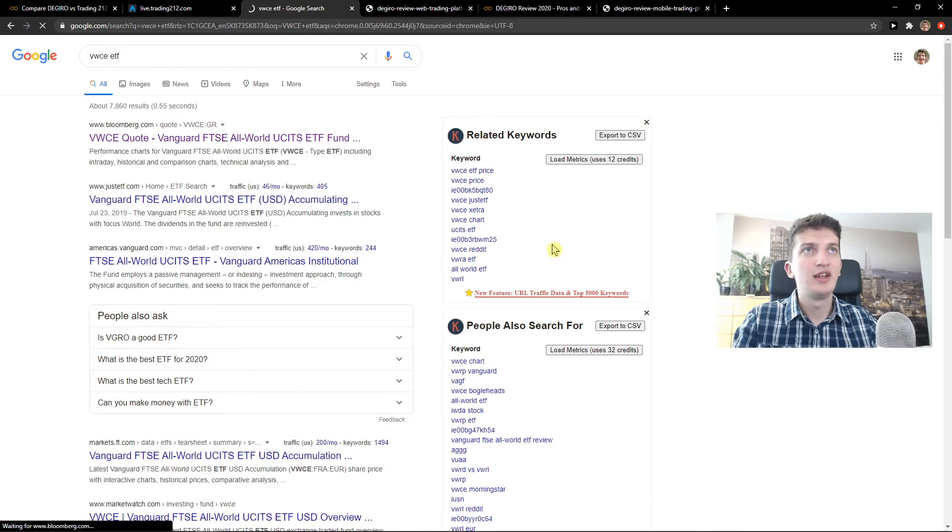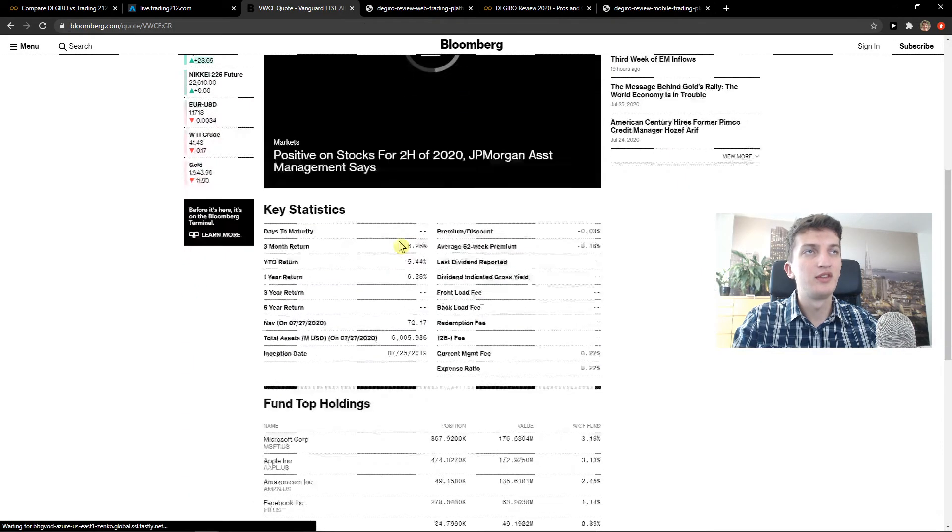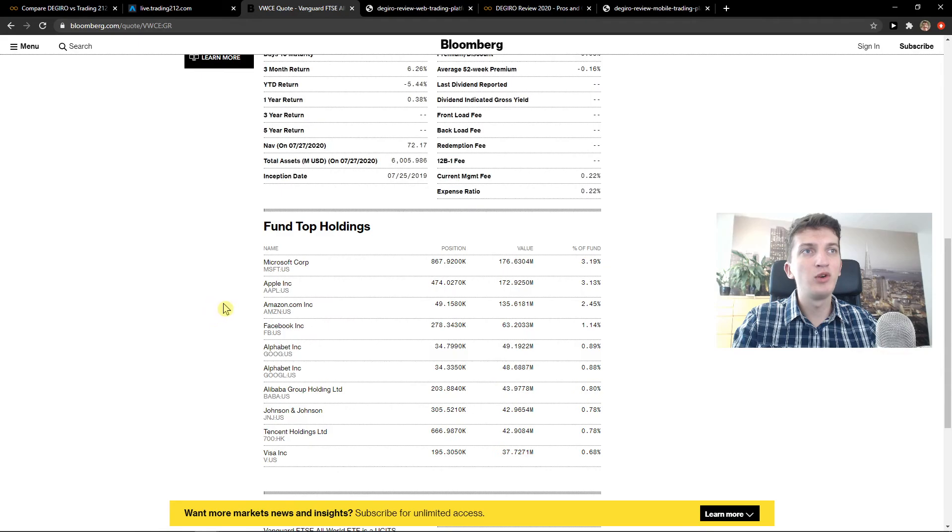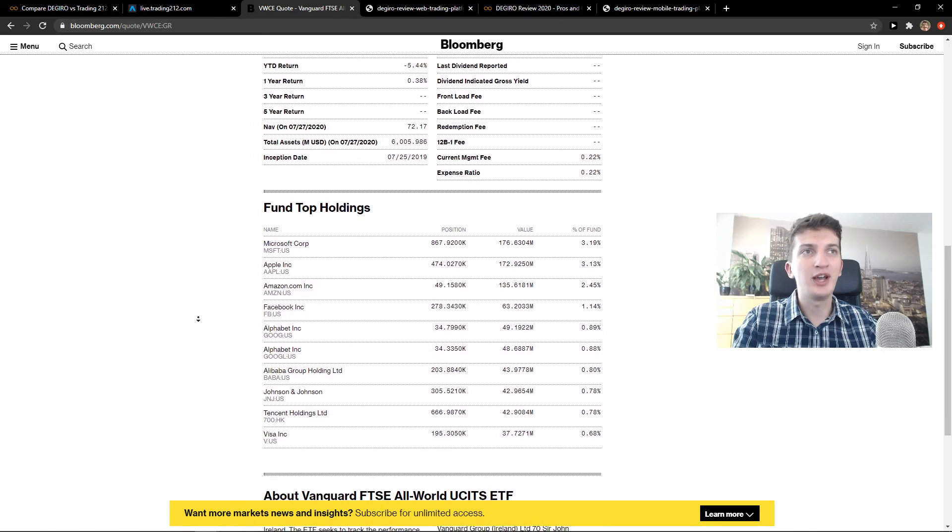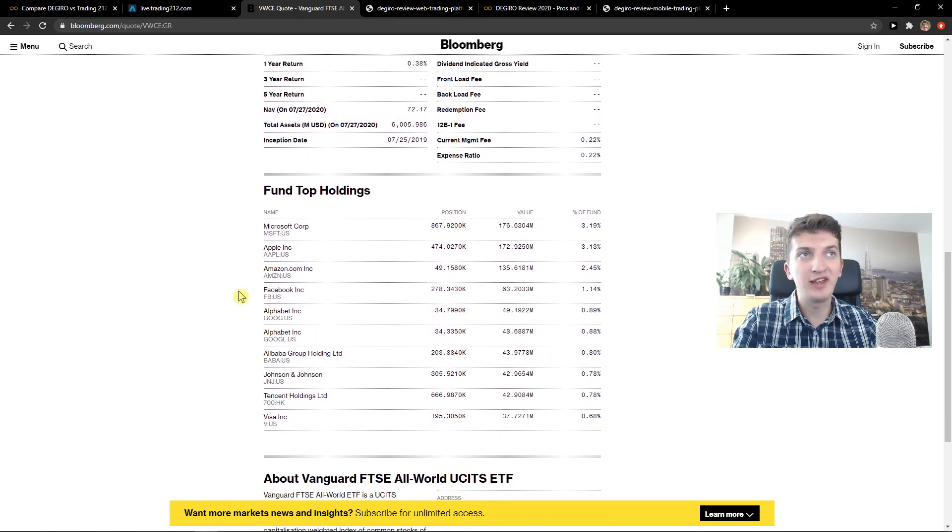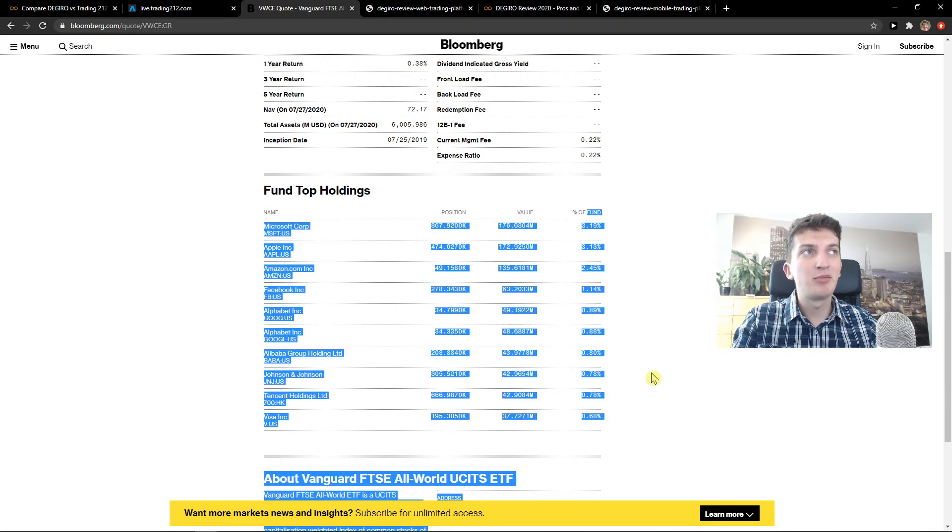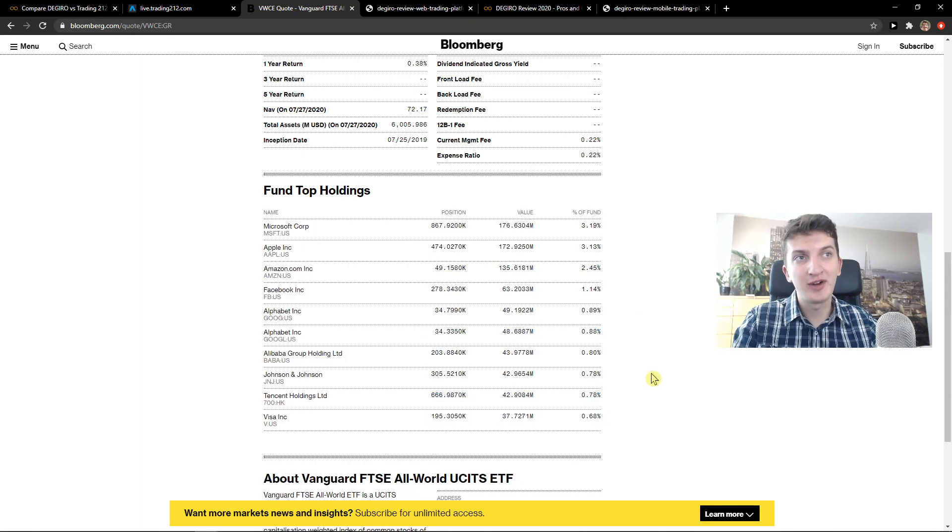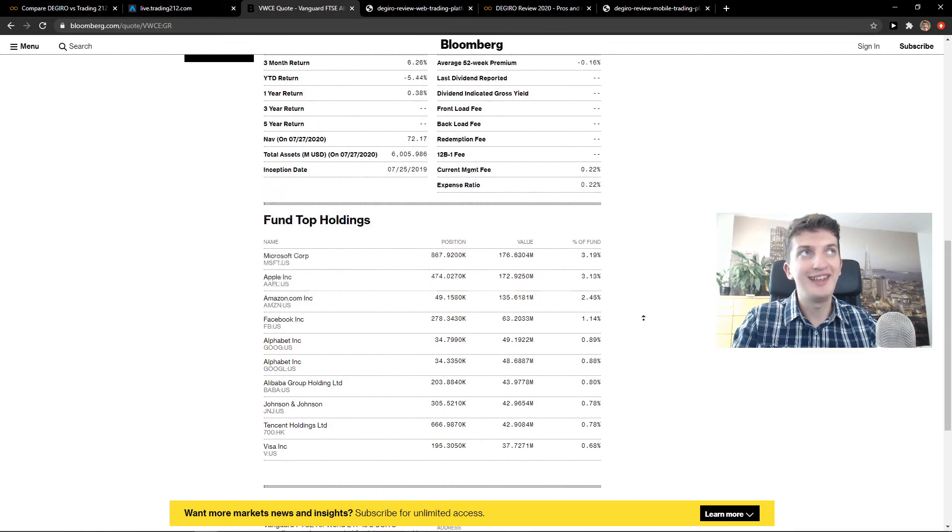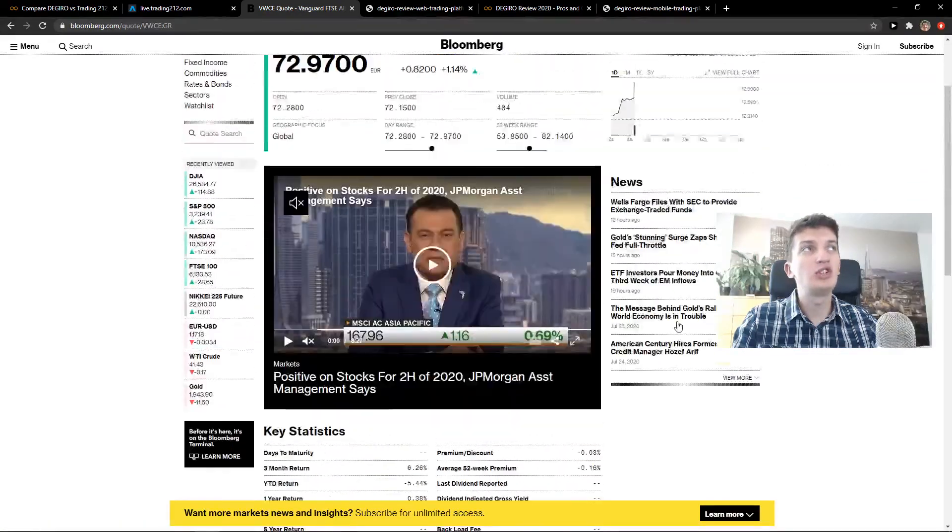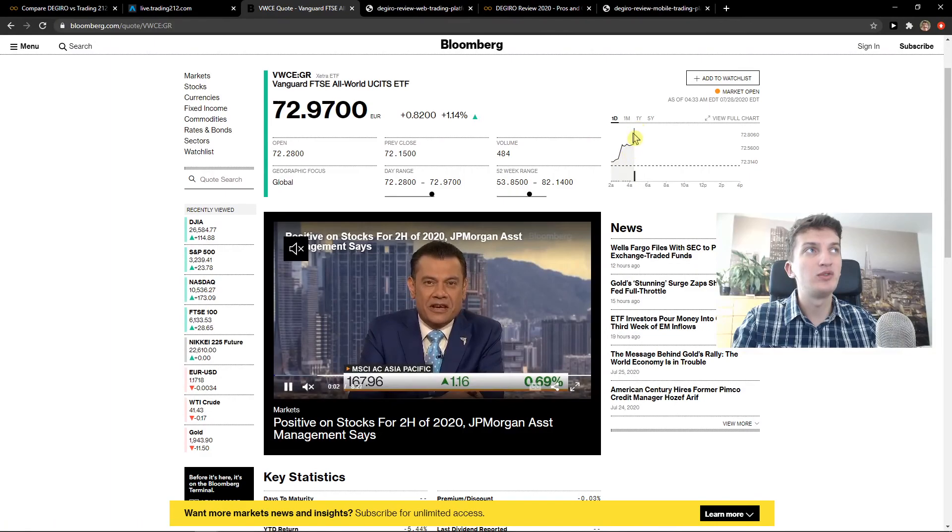And look at this. This is all world ETF. And you're going to see like the most technology companies up to Google, Microsoft, Apple, Amazon. And like the percent of funds is really good. That if one company is going to bankrupt, it's not going to really influence your ETF fund. So it's just up to you which one you actually choose.